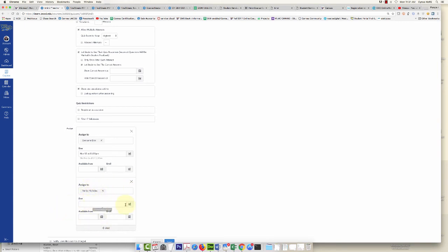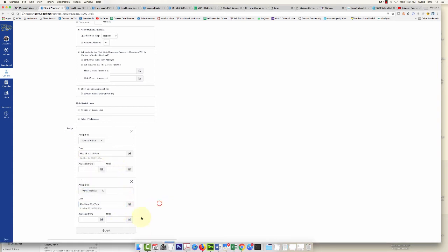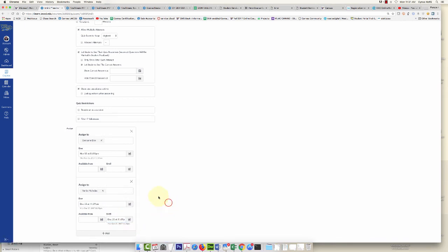This original due date was November. I'm going to give this student till December 25th. Why not? There we go, a little holiday present. They get to take the quiz.